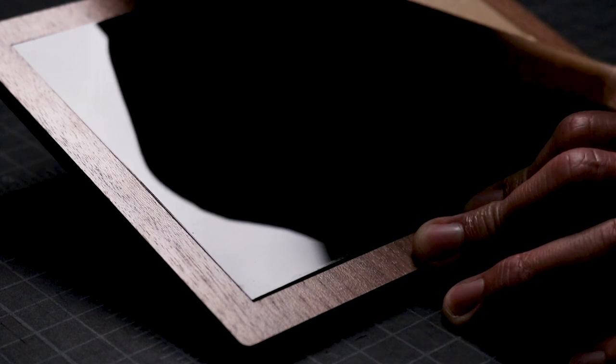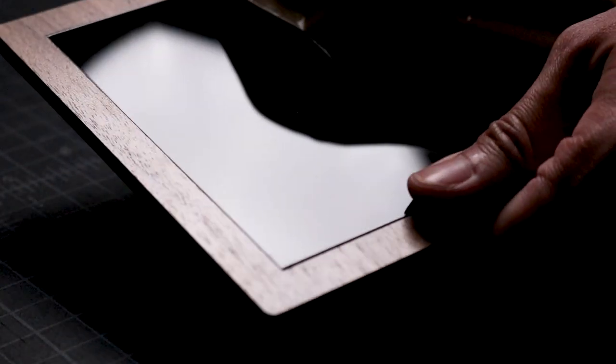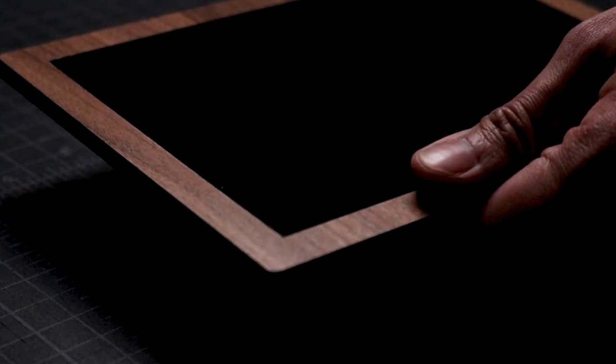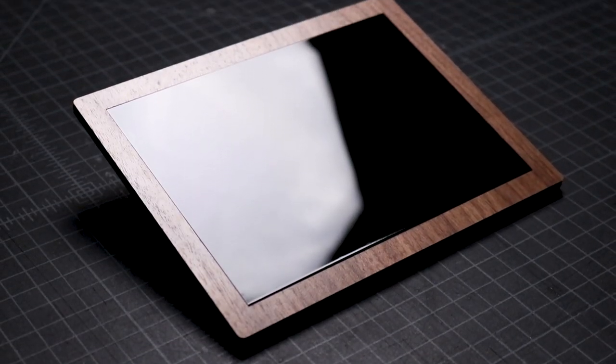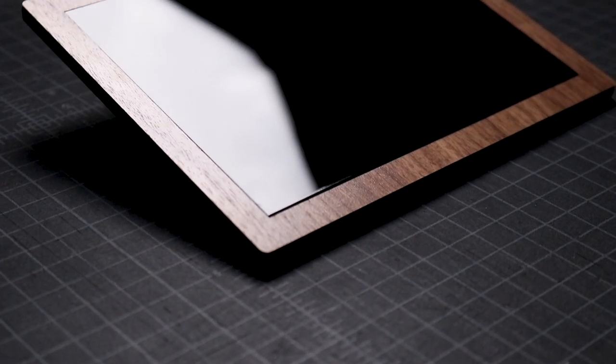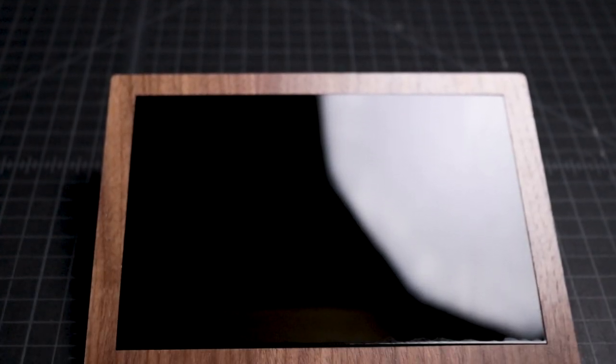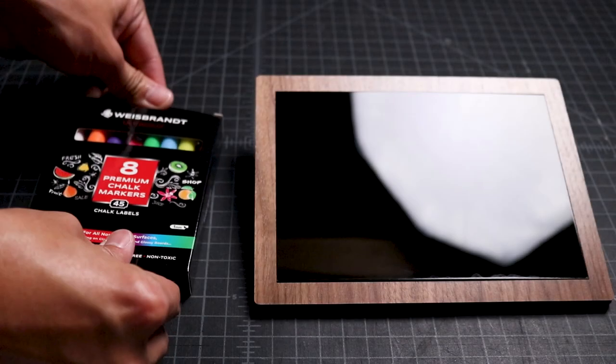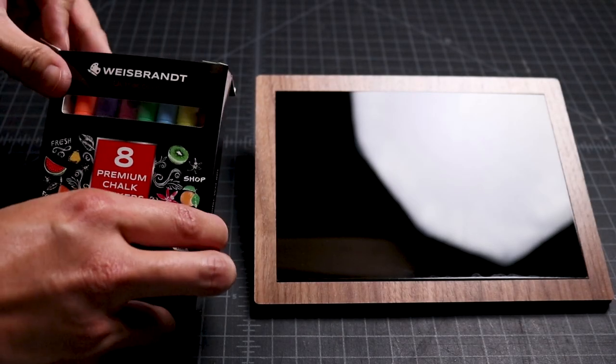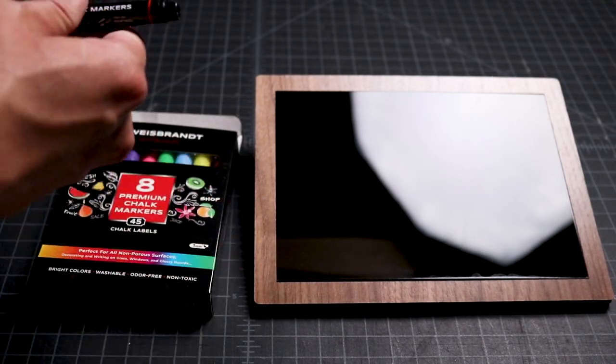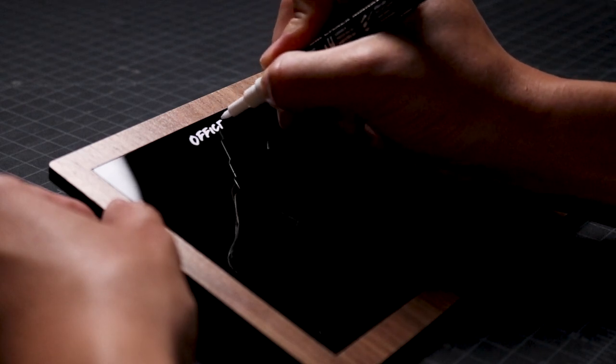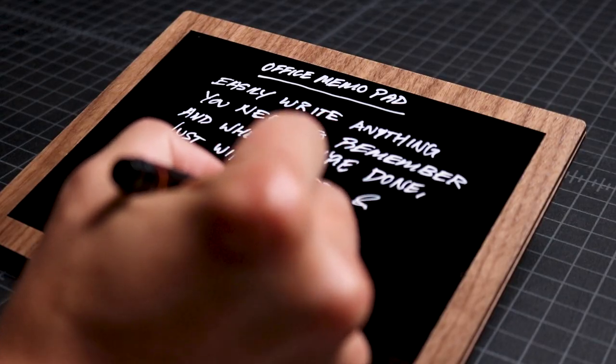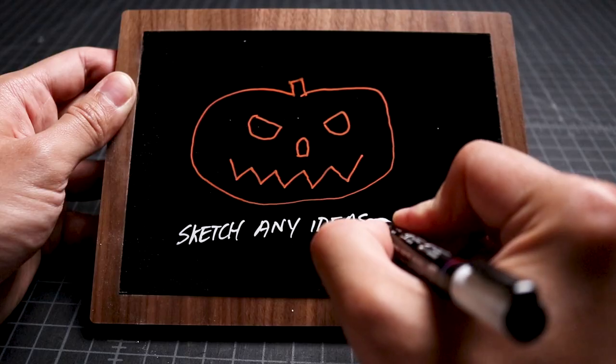I remove the paper coating from the remaining side of the black acrylic, and get ready to test the dry erase memo pad. Before writing anything on the memo pad, I look at the finished product and admire the simplicity of the design. I also love how the dark walnut wood works well aesthetically with the black acrylic. To test this product, I use the chalk marker with bright colors that I bought on Amazon. If you want to be environmentally conscious, there are other brands out there who make refillable, eco-friendly dry erase markers that come in white.